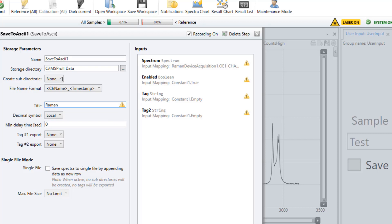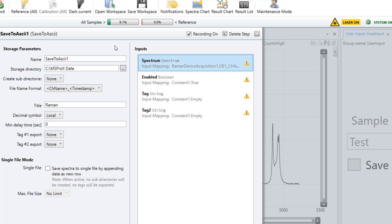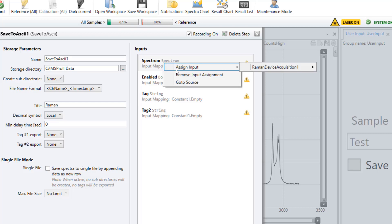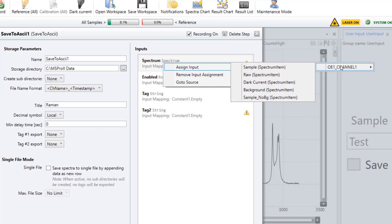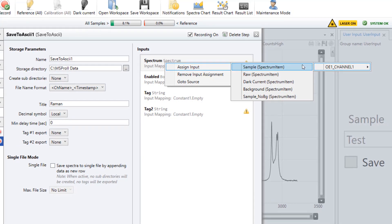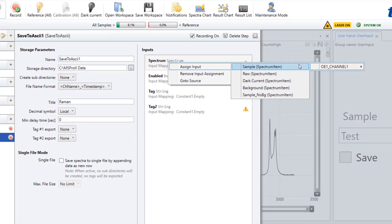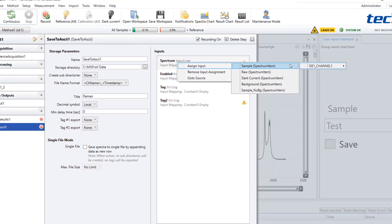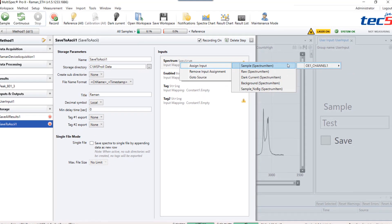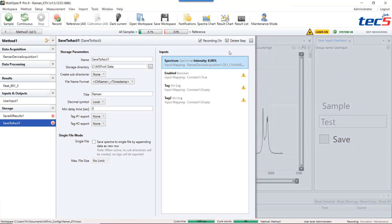In order to select a spectrum do right click to assign an input. Depending on the system's configuration you can select all the spectrum depending on different channels. In our case I use sample spectrum of channel 1. Now Multispec Pro 2 will store a spectrum with each measurement cycle.